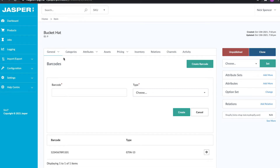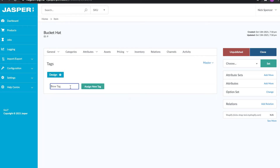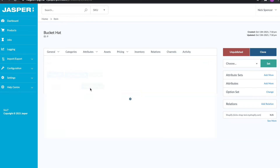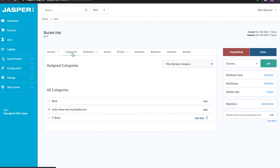The next section is tags, which is very popular with our Shopify clients. This is where we can add tags to the product — so let's put in 'design,' 'high fashion,' and 'hats.'